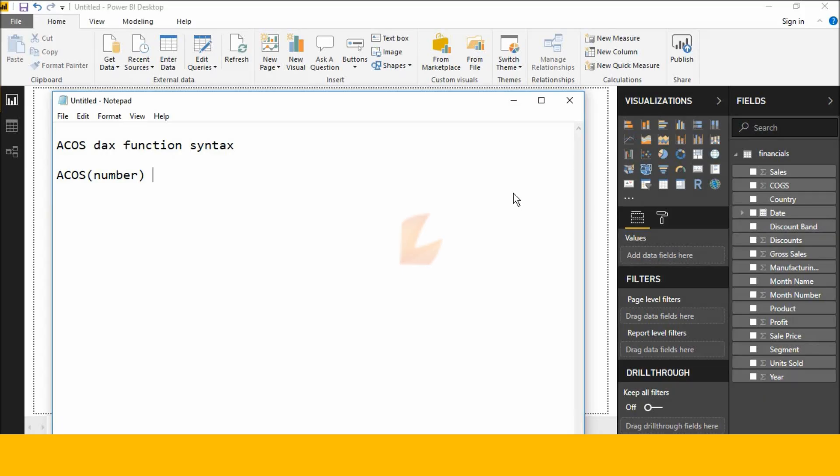Hi friends, my name is Srikal. Today I will explain about ACOS, the ACOS function in Power BI Desktop.